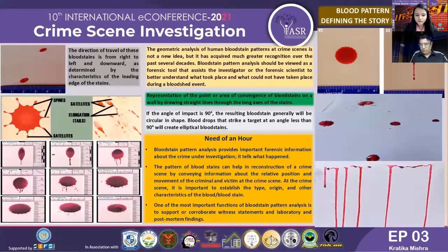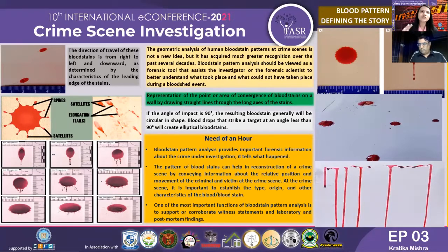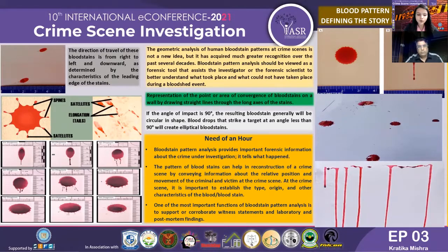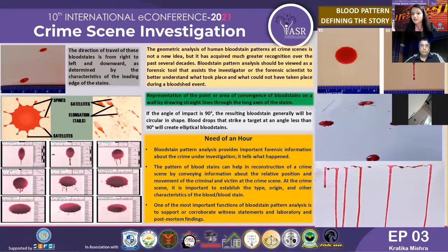The geometry analysis of human blood stain patterns at crime scenes requires much greater recognition over the past several decades. This analysis should be reviewed as a forensic tool that assists the investigator or forensic scientist to better understand what took place and what could have taken place during a criminal event.